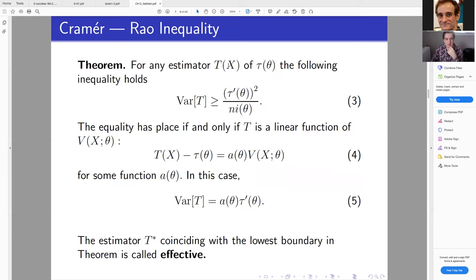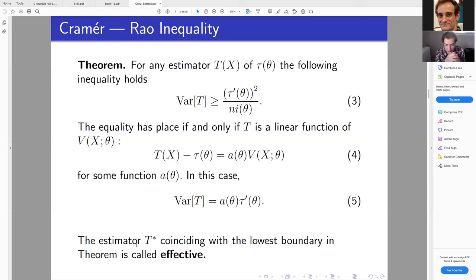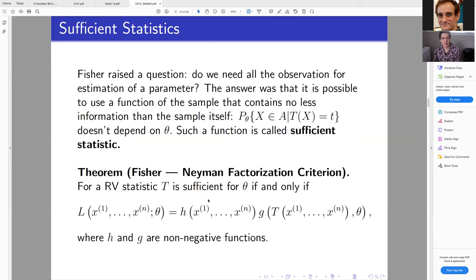This is important because there is the Cramér-Rao theorem, which gives a lower bound on the variance of any statistic T. If an estimator T coincides with this lower bound, the statistic is called efficient. However, there are many assumptions in deriving the Cramér-Rao inequality, and to avoid them we can use another measure of quality called sufficiency.